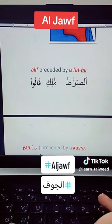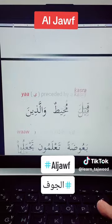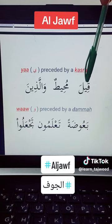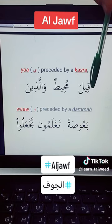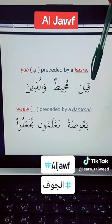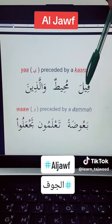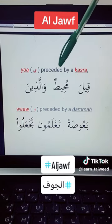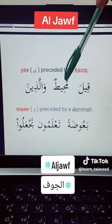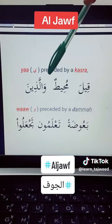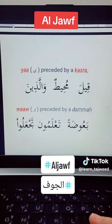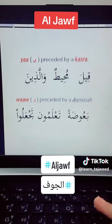Then we have the Ya' Al-Maddiya. The Ya' Al-Maddiya is a Ya' preceded by Kisra. Like here we have Qiyla — so the Ya' emerges from the Al-Jauf. Here also: Muhiq, Walladheena. These Ya' are Ya' Maddiya, emerging from the Al-Jauf.